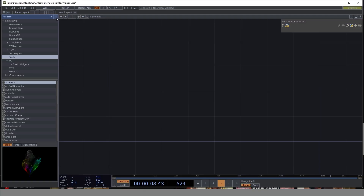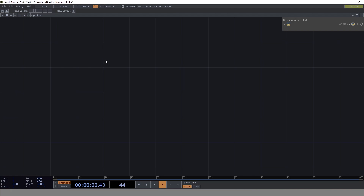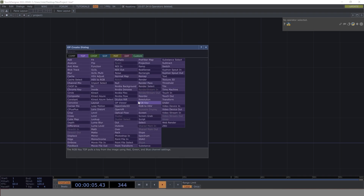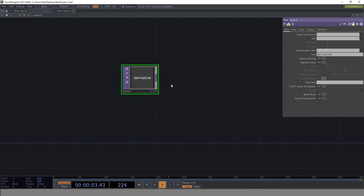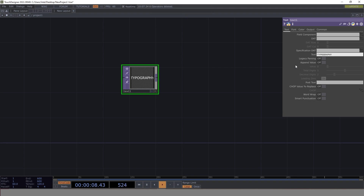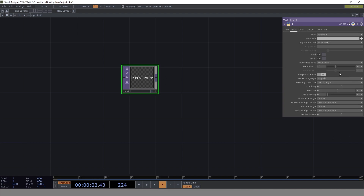Let's clear the canvas first. The first thing is we want to get a text node — everything we're going to work on is going to be in TOPs. When you bring the text node, everything is centered. This is where you can put your text, so I'm just going to type 'typography'. That's my text.